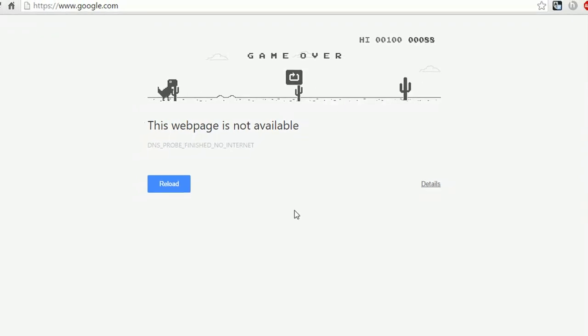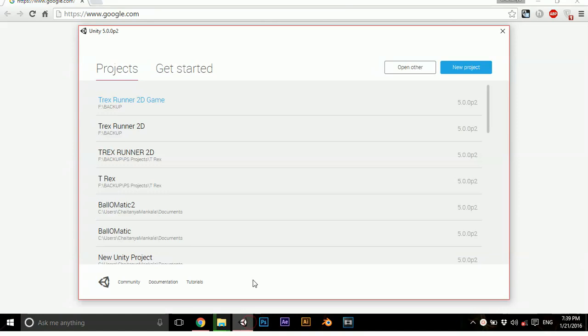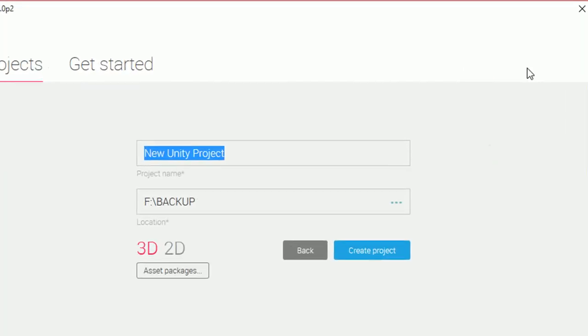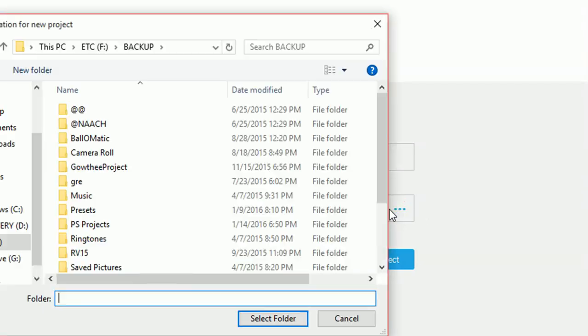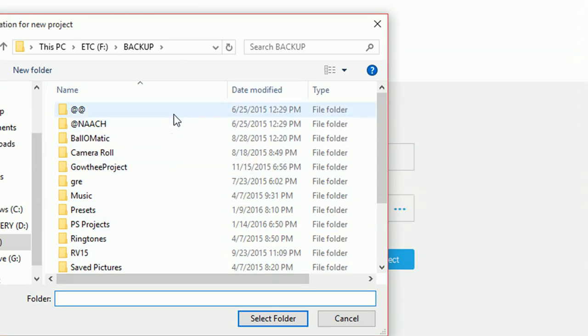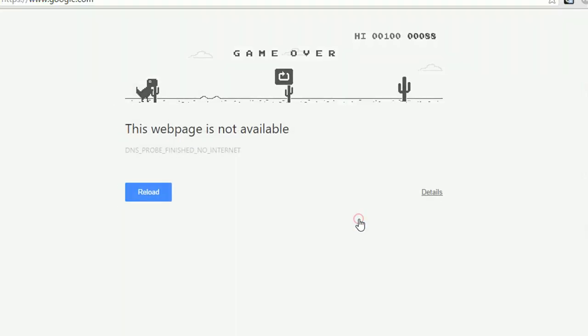In order to develop this, we have to open Unity, create a project, and let's name it as T-Rex. Let me assign the folder for this. Set this as 2D to create a project.